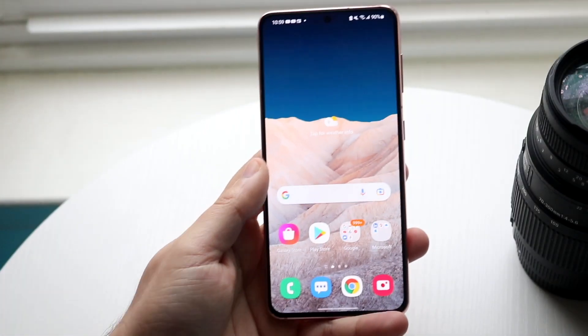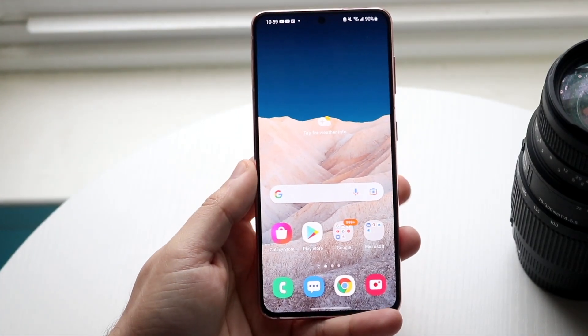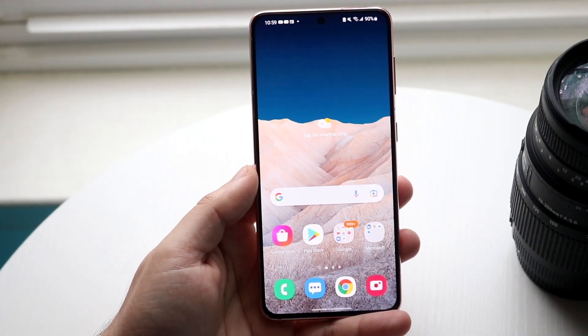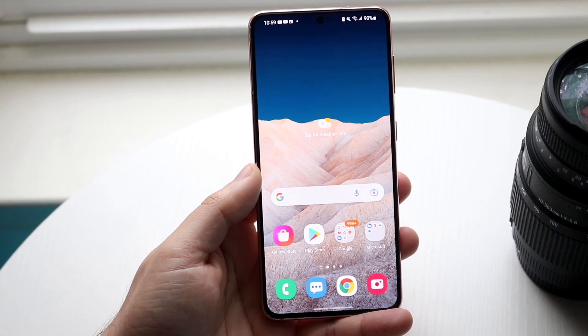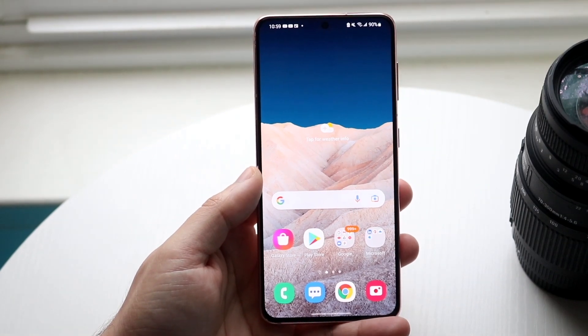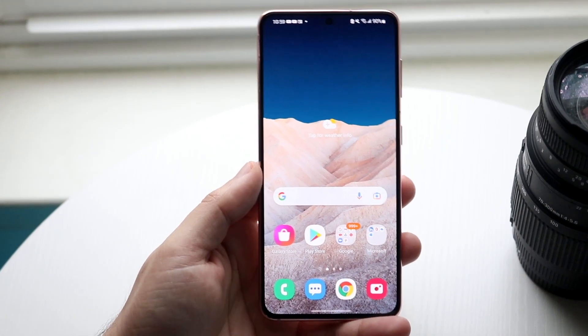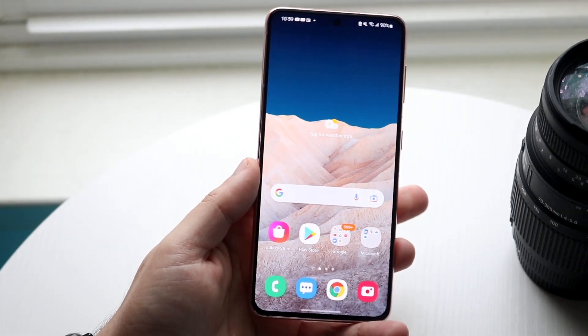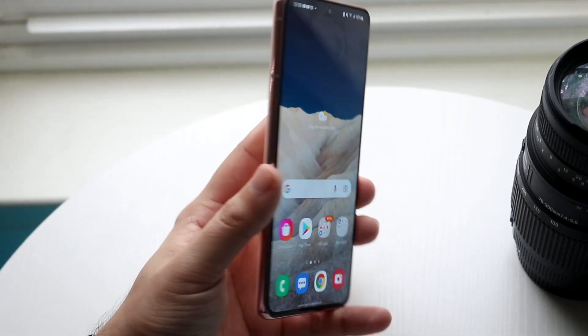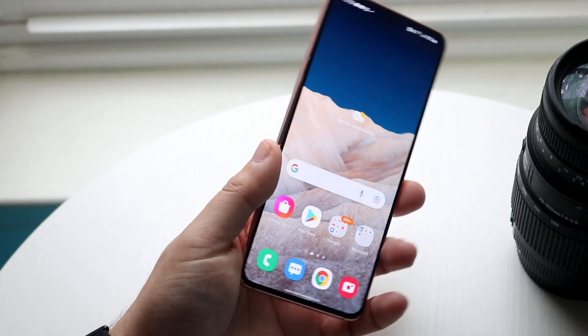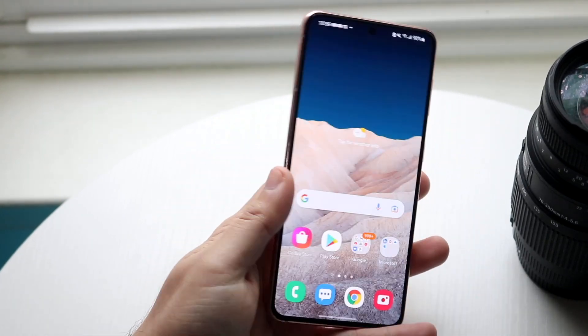Welcome back everyone. One UI 4 has officially come out, so let's go ahead and do a quick beginner's guide of this specific software. This is not going to be crazy in depth, but you should have a great understanding of One UI 4 and pretty much how to use it at this point.